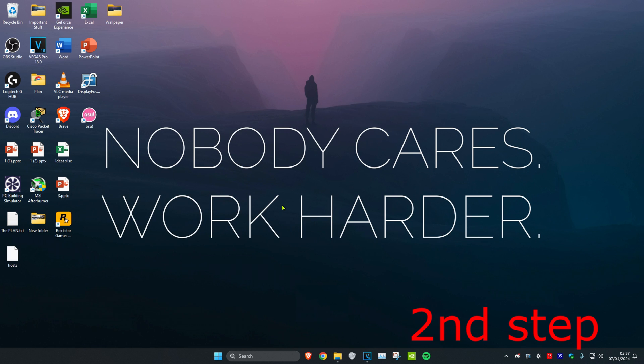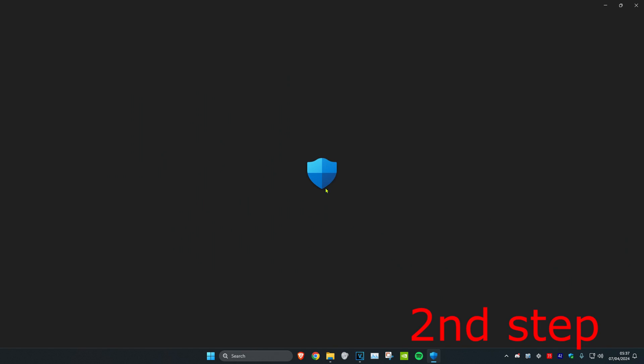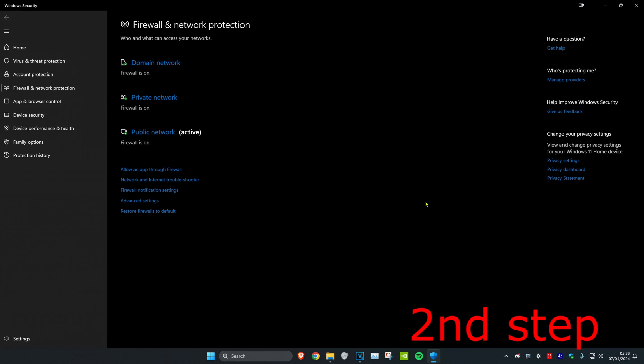Now for the next step, head over to search and type in Firewall and Network Protection, click on it. Now click on Allow an App Through Firewall.